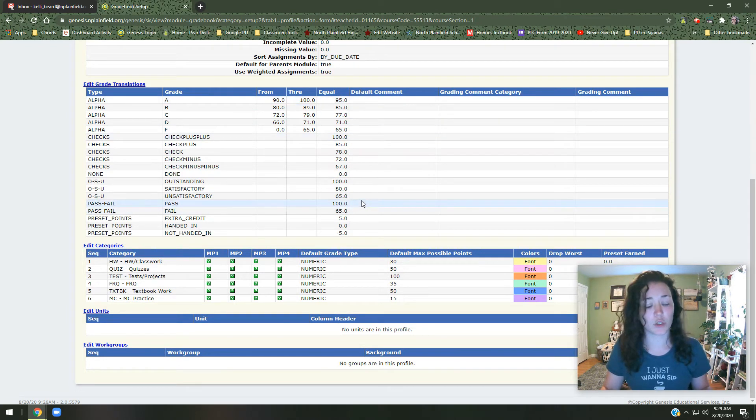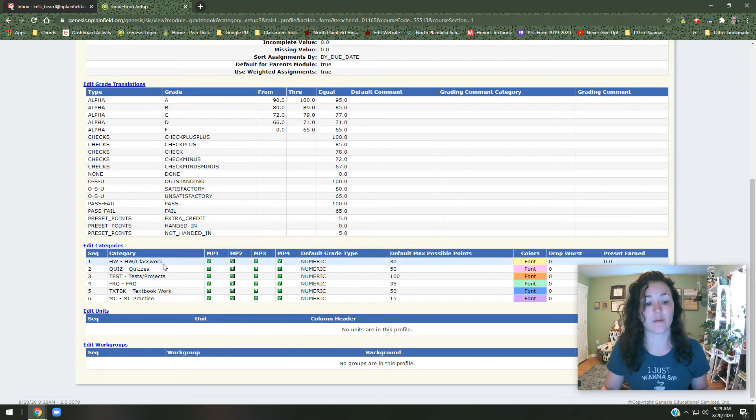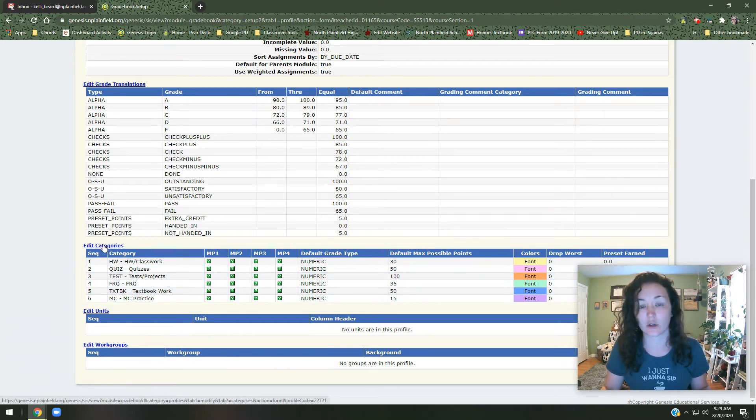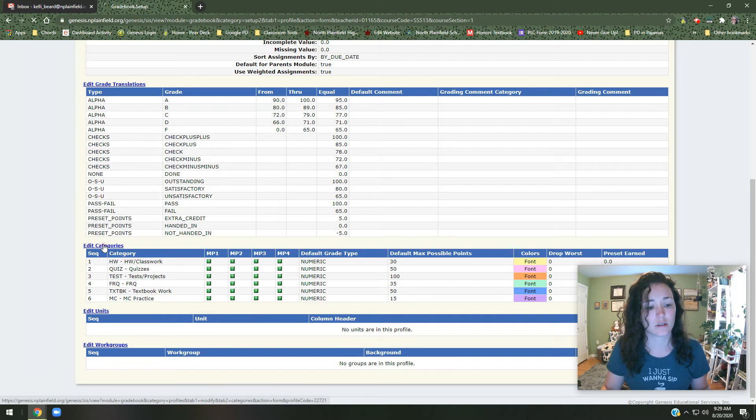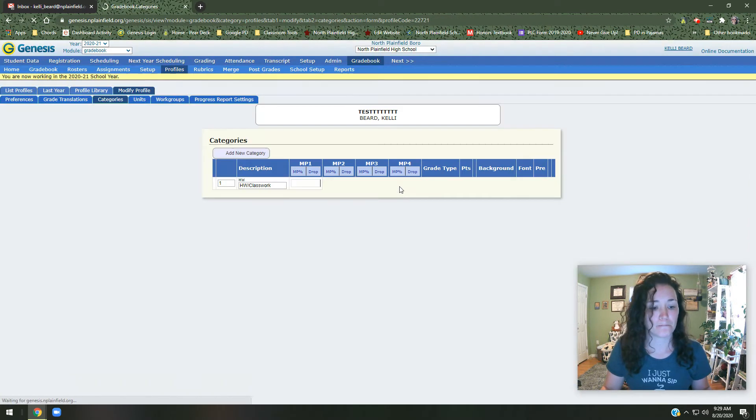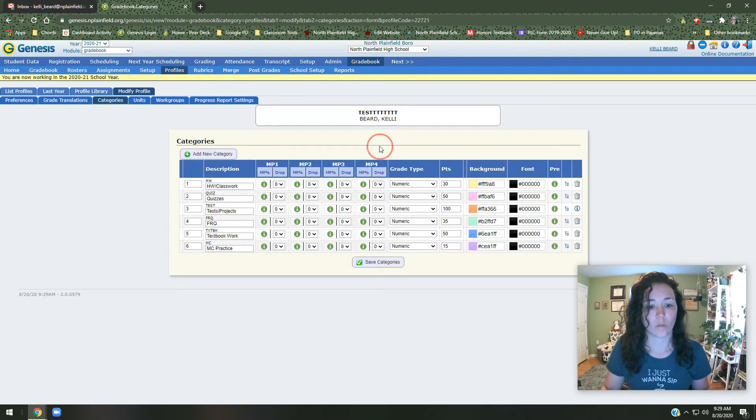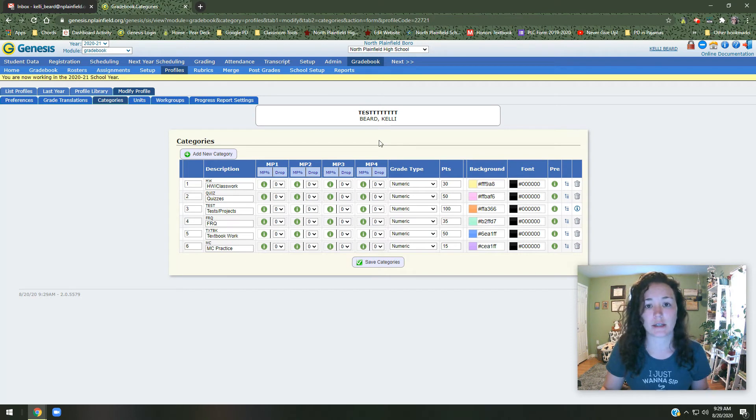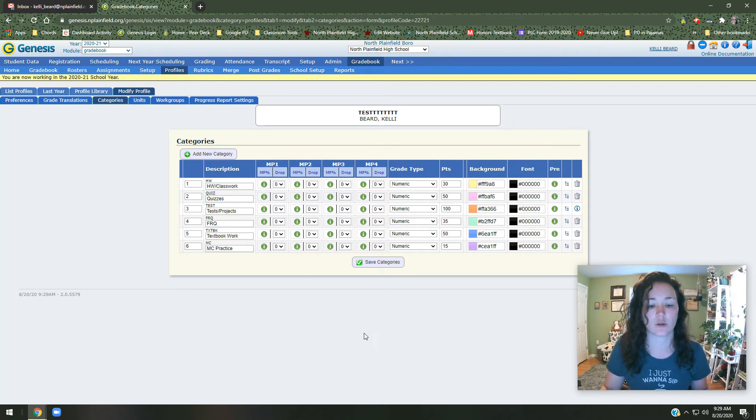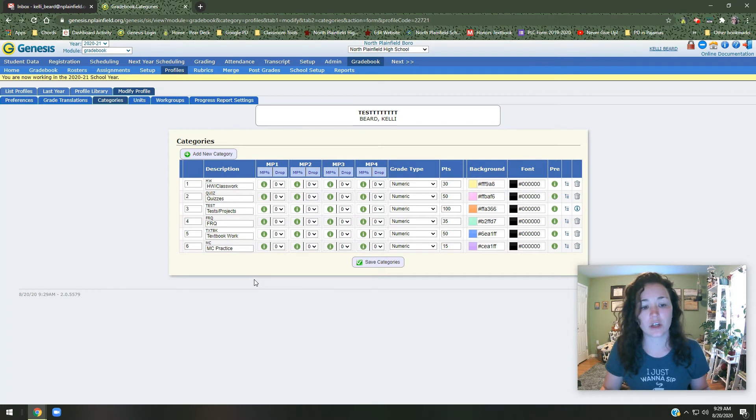But probably what you want to change is the categories, right? The homework, classwork, quizzes, stuff like that. So click on the link here that says edit categories. And then you'll have access to changing all of these things. Again, so we got there by going to setup and then we clicked on categories. And now you can go in and change it. You can use the three or four that are there.